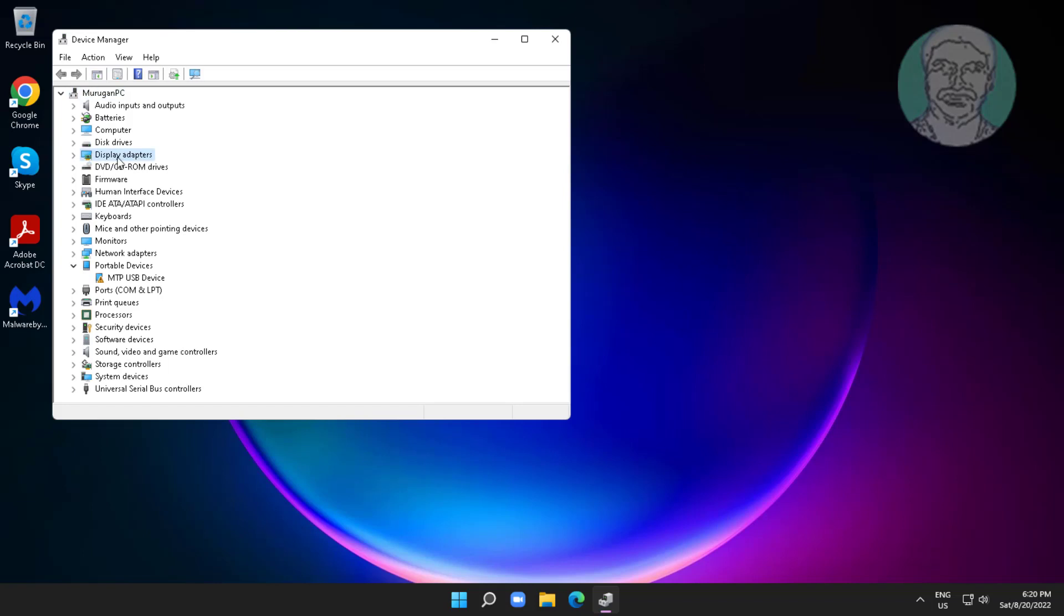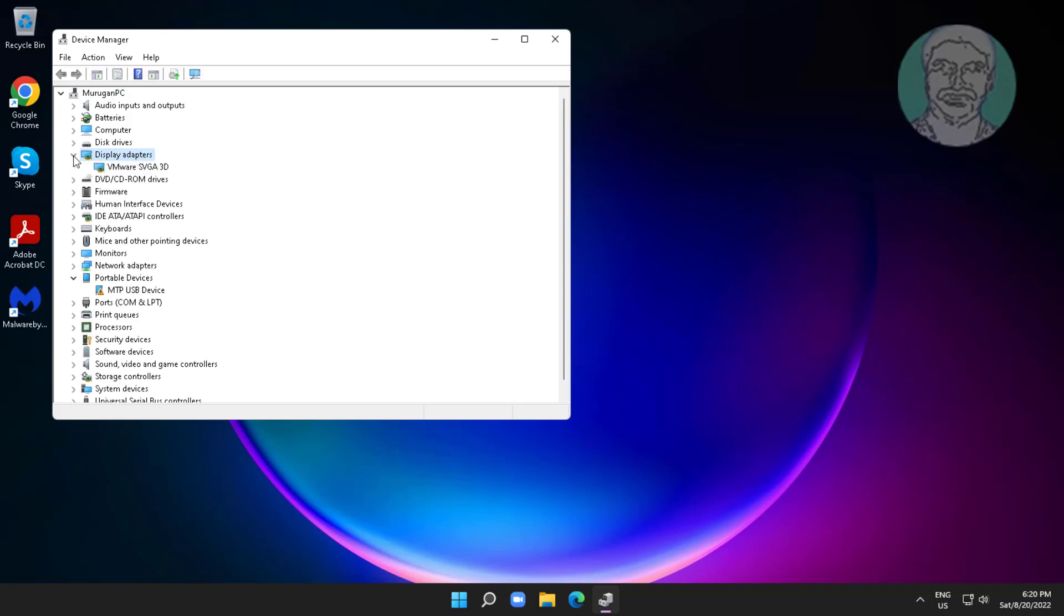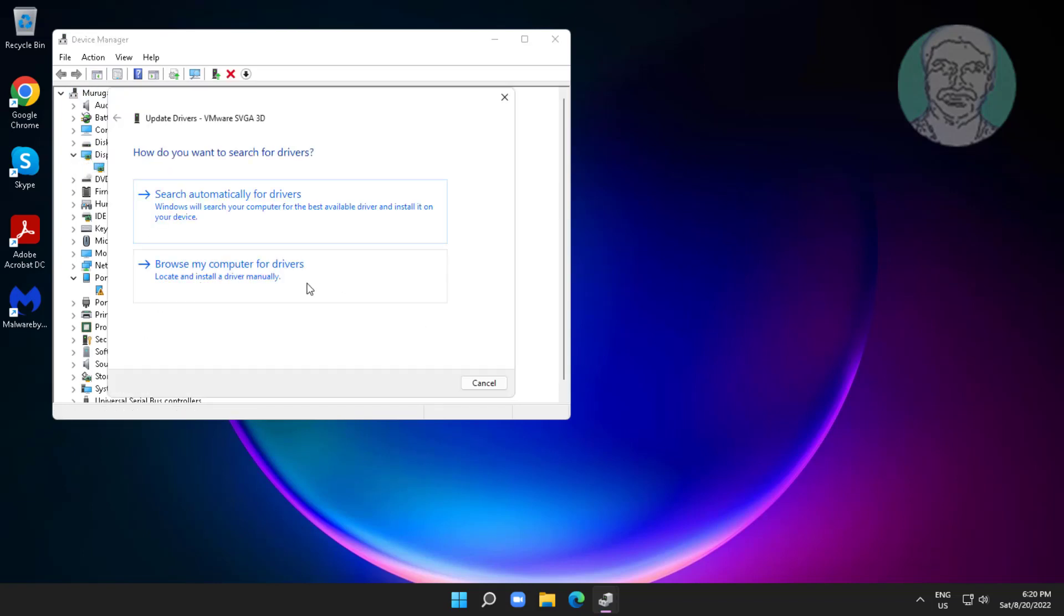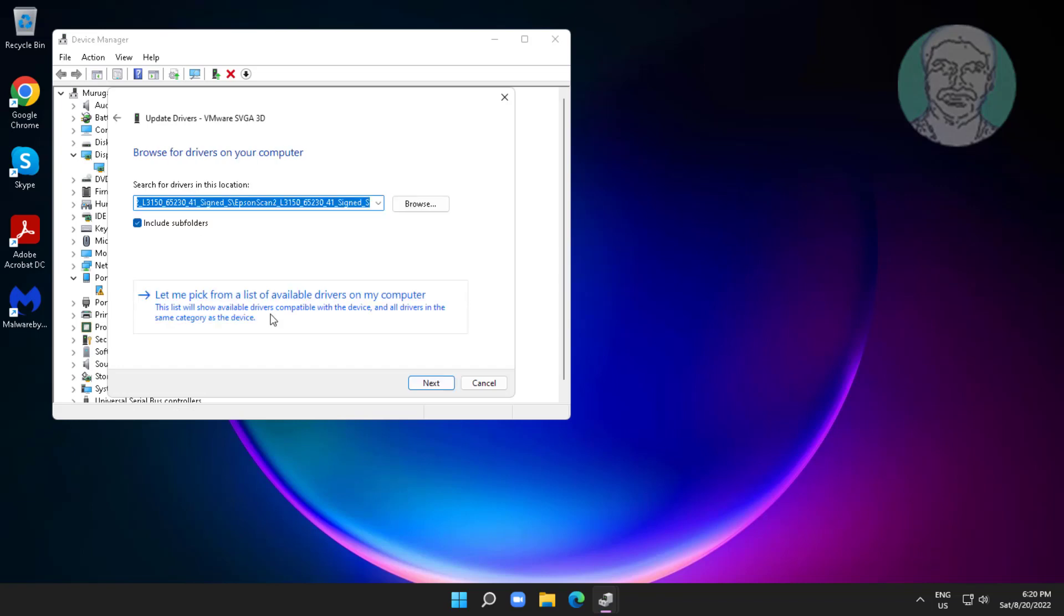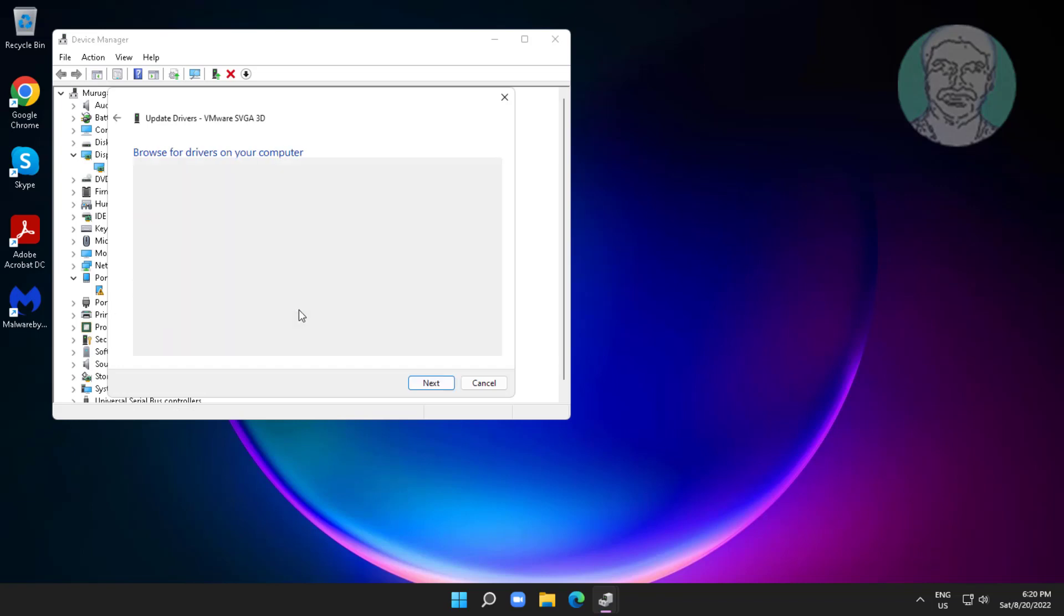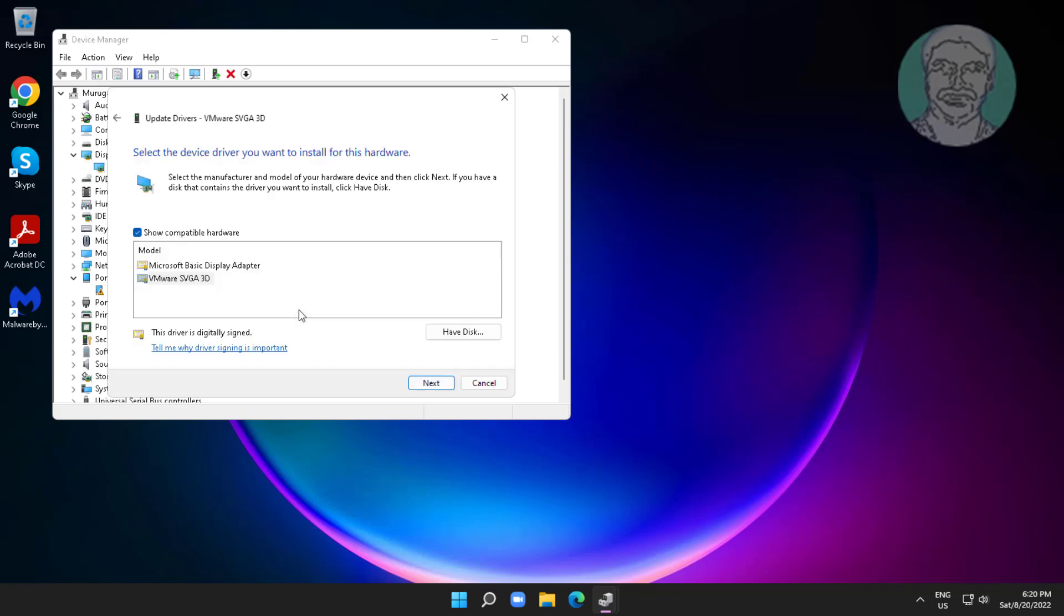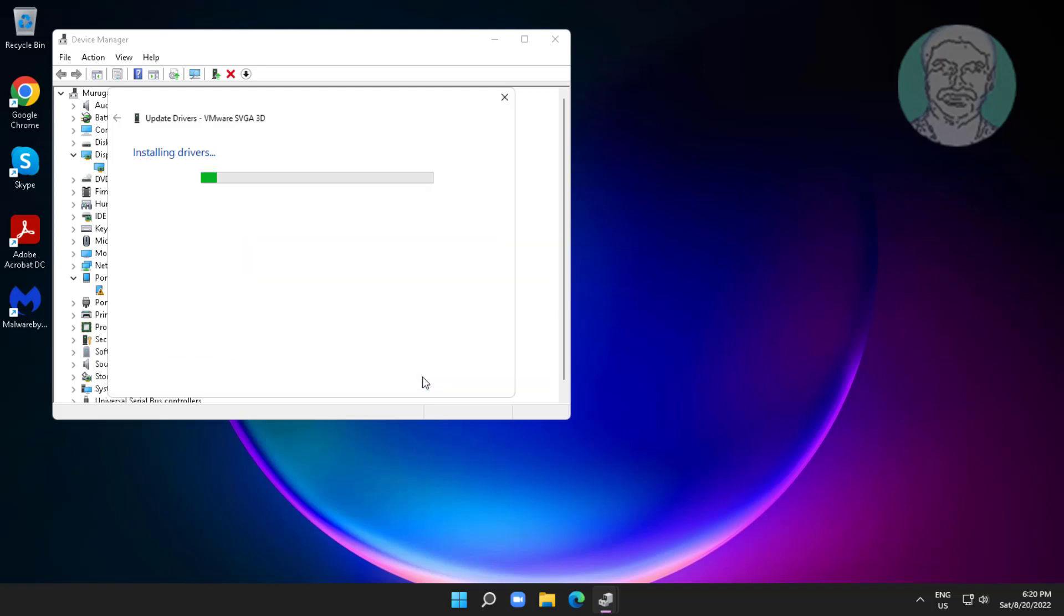Click and expand Display Adapters, right-click your display adapter, click Update Driver, click Browse my computer for drivers, click Let me pick from a list of available drivers on my computer, select the model, and click Next.